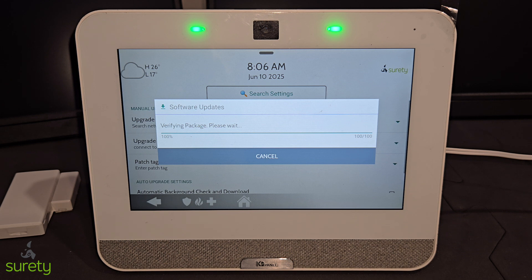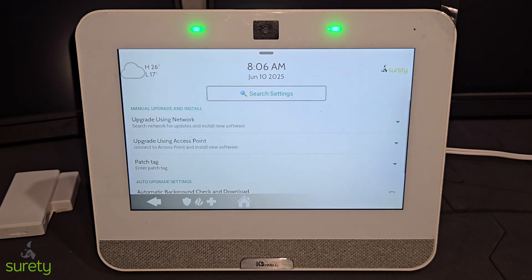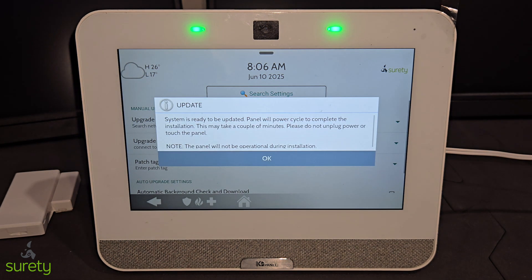Once the download is complete, you will get a pop-up where you could press the button and press OK. Once you press OK, the firmware update will start.